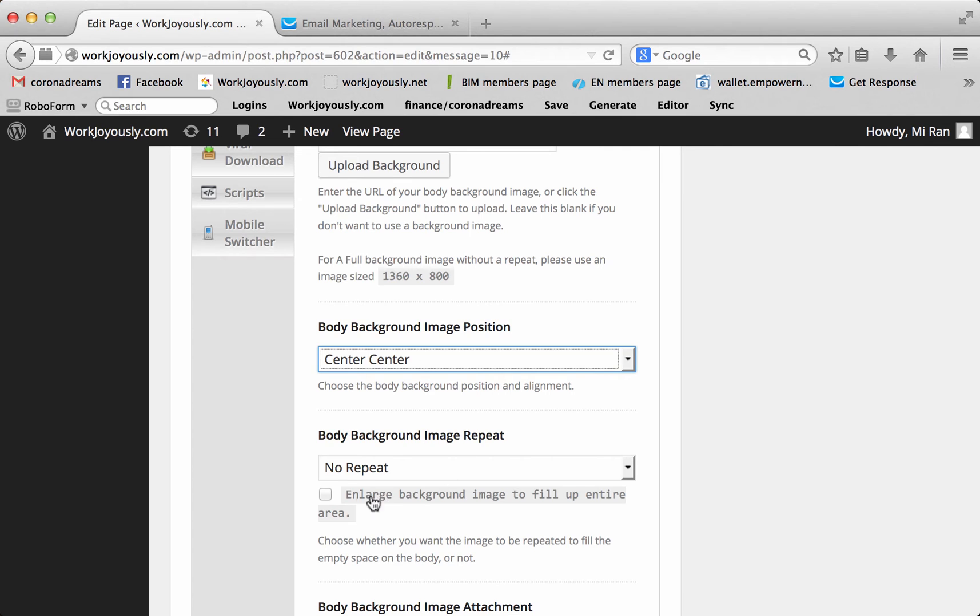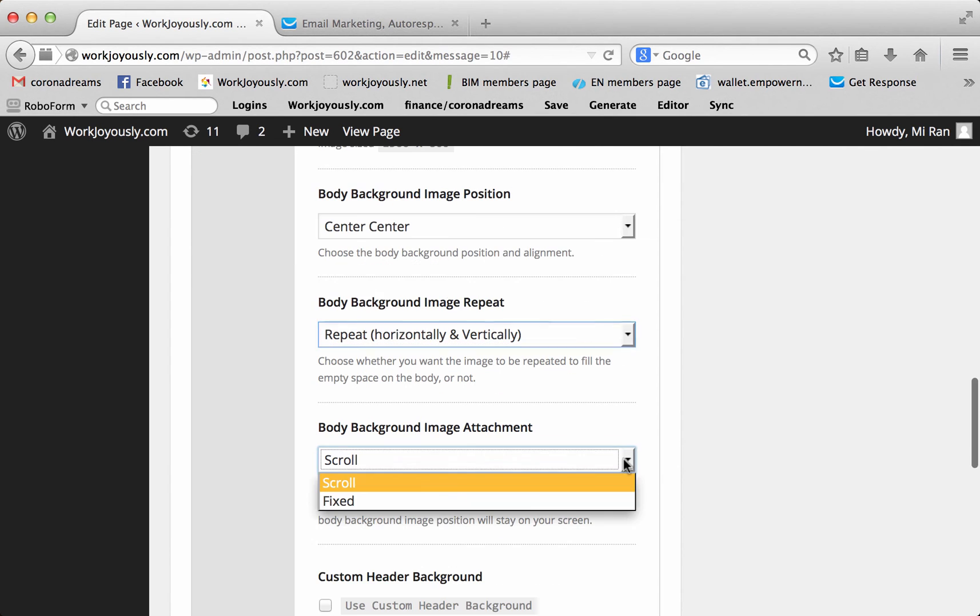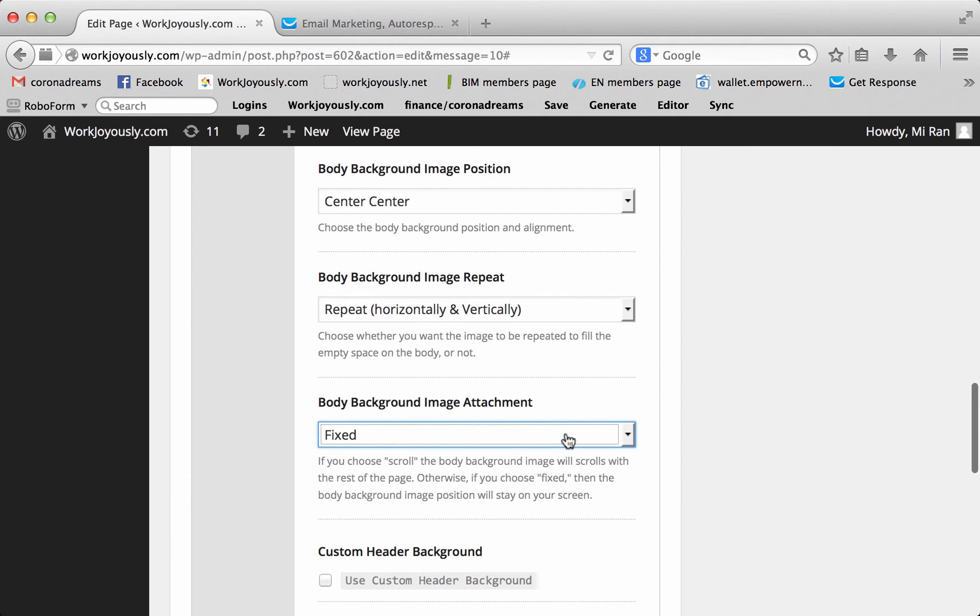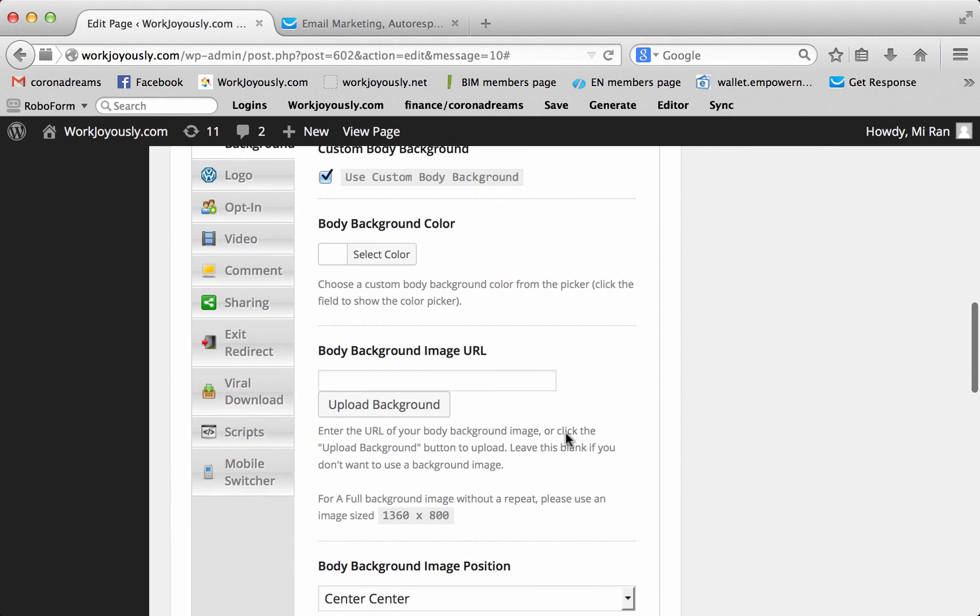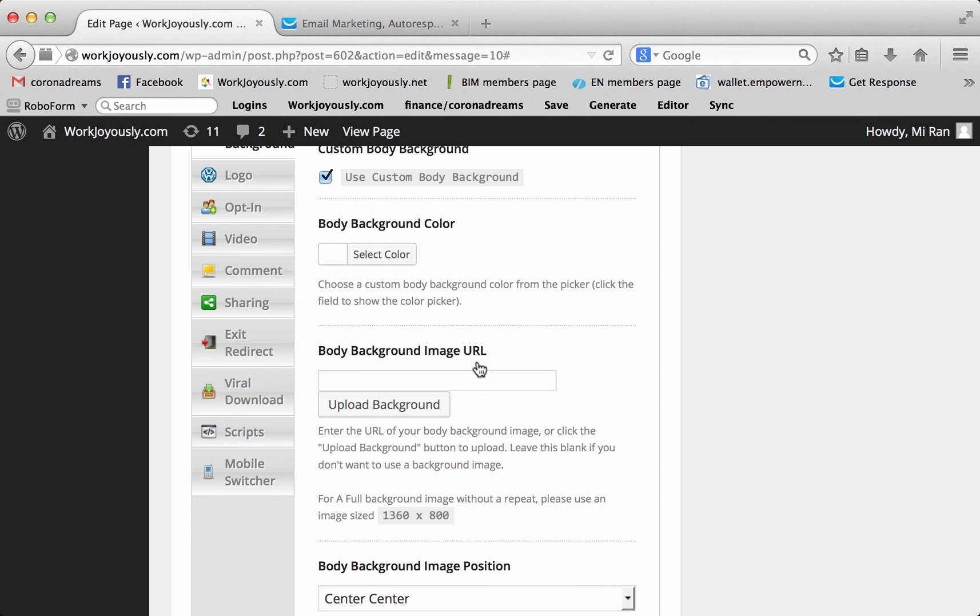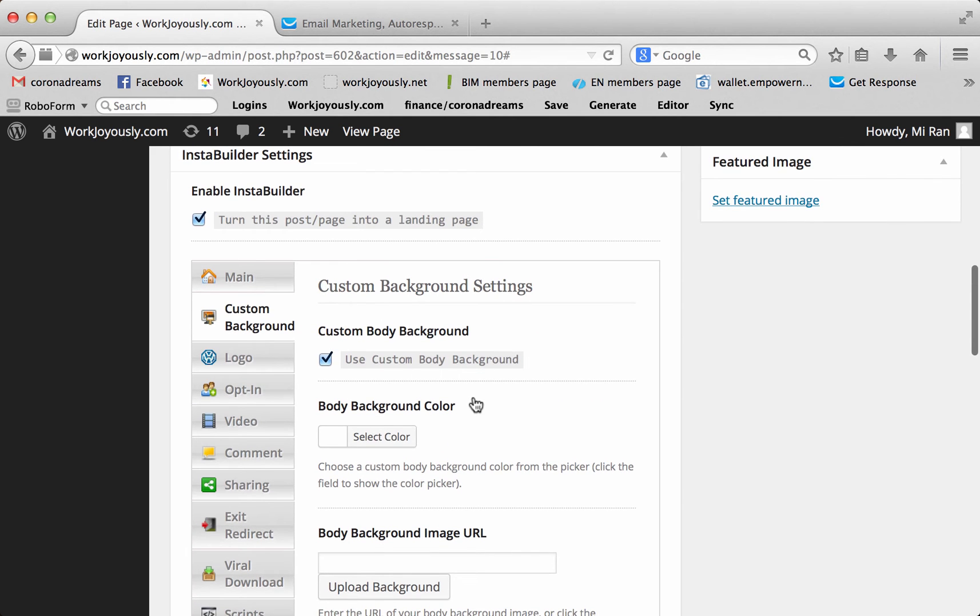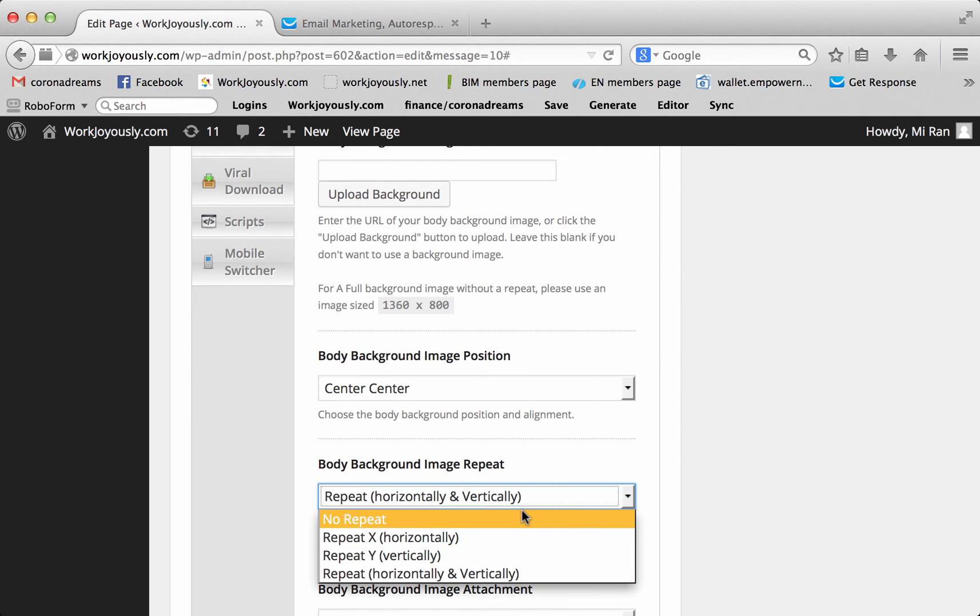So you choose left top, center, center, center. And then you can say I want to repeat it because it's smaller. I usually have it fixed so that it's easy for the eyes. And then you would upload. You would upload whatever file. So this is if you want to do a custom background.